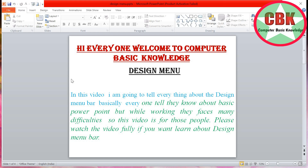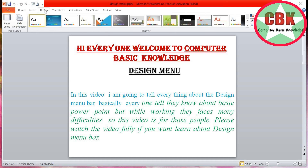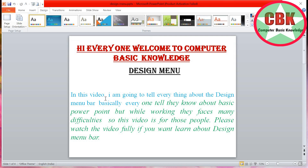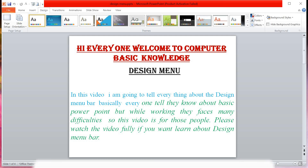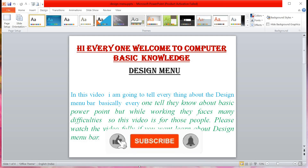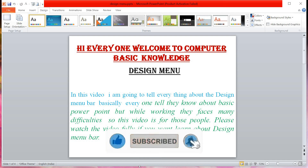Now I'm going to tell you how you can work with the Design menu. I've already taken one slide here and edited something. In this video I'll cover everything about the Design menu. Even people who know basic PowerPoint often face difficulties while working — this video is made for those people, so please watch from start to finish.